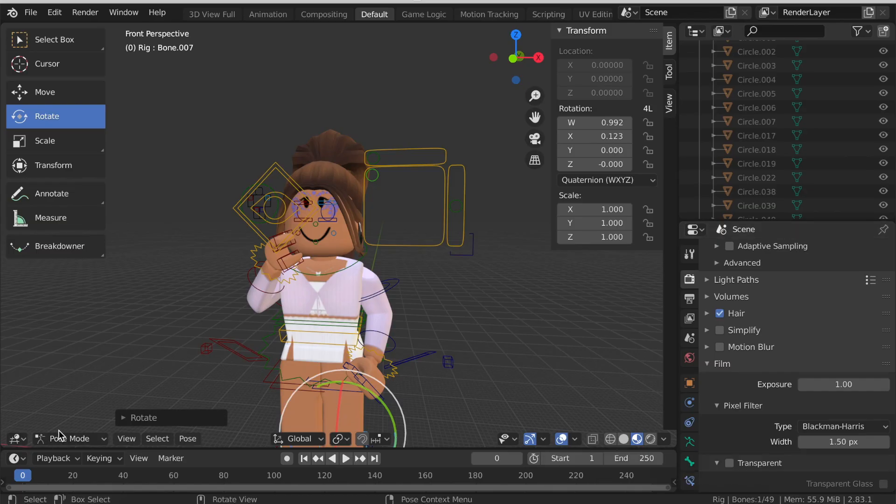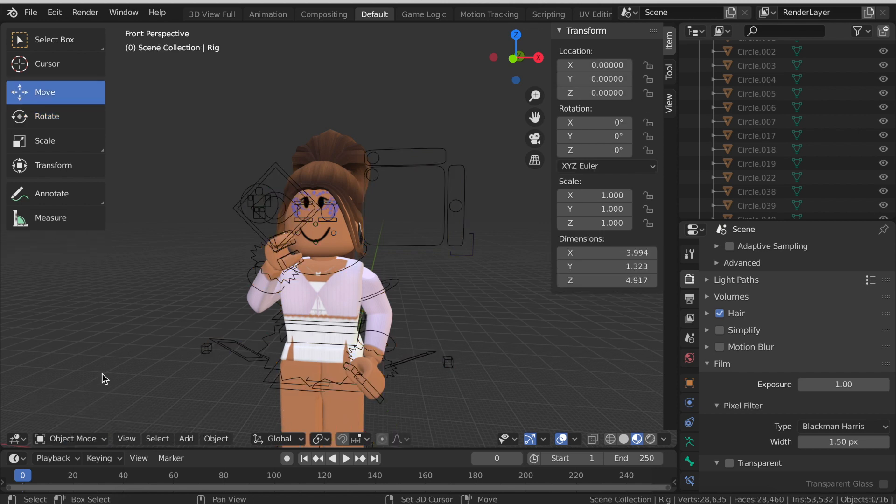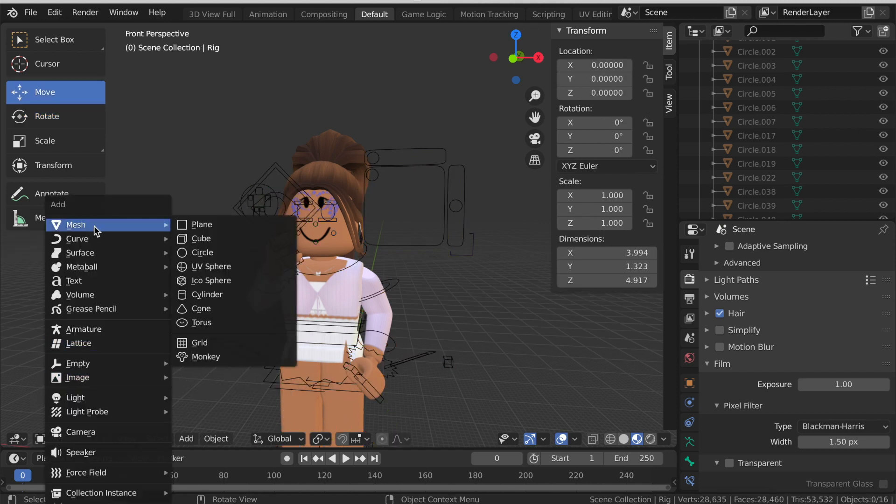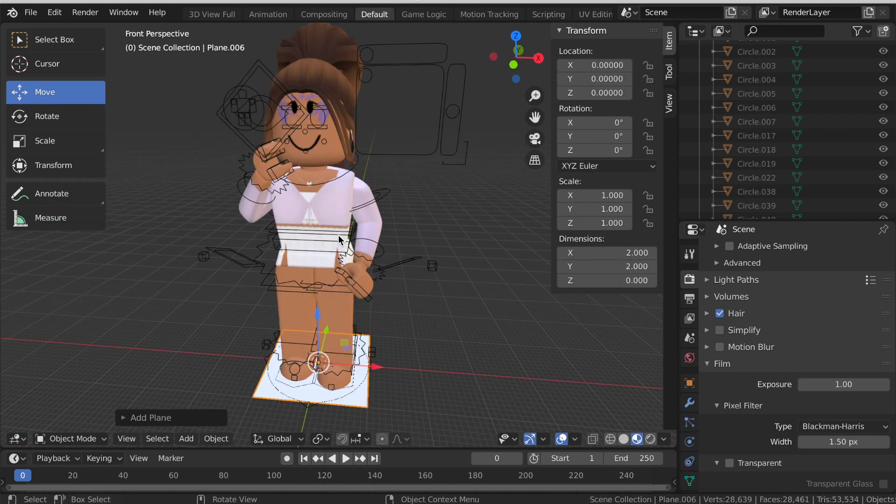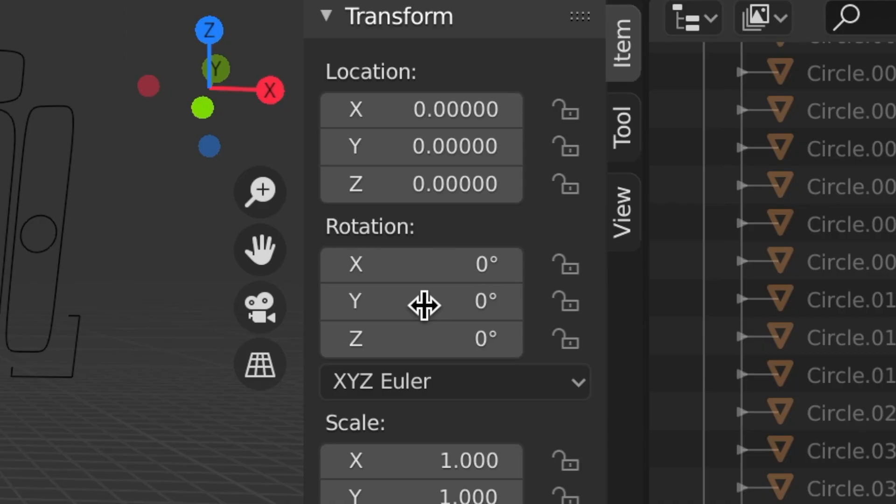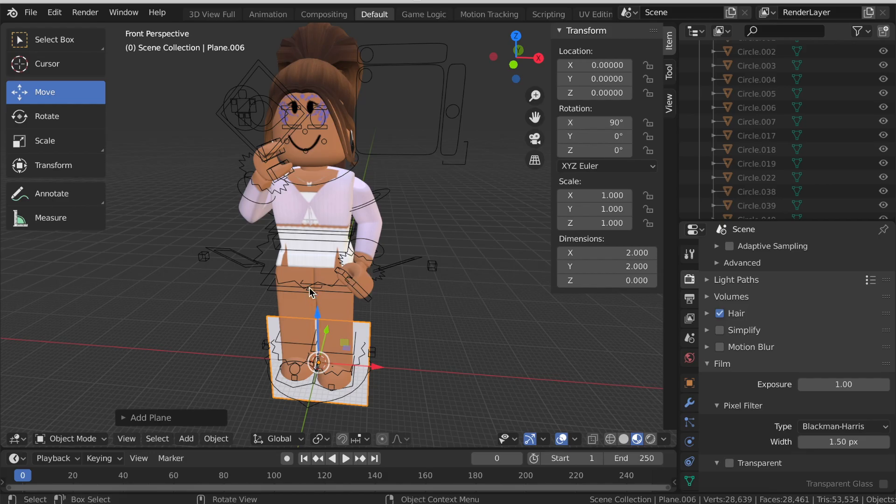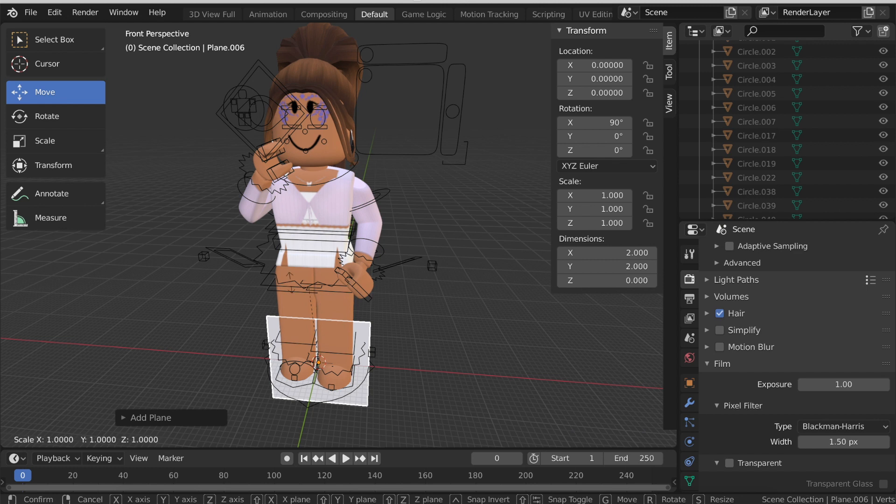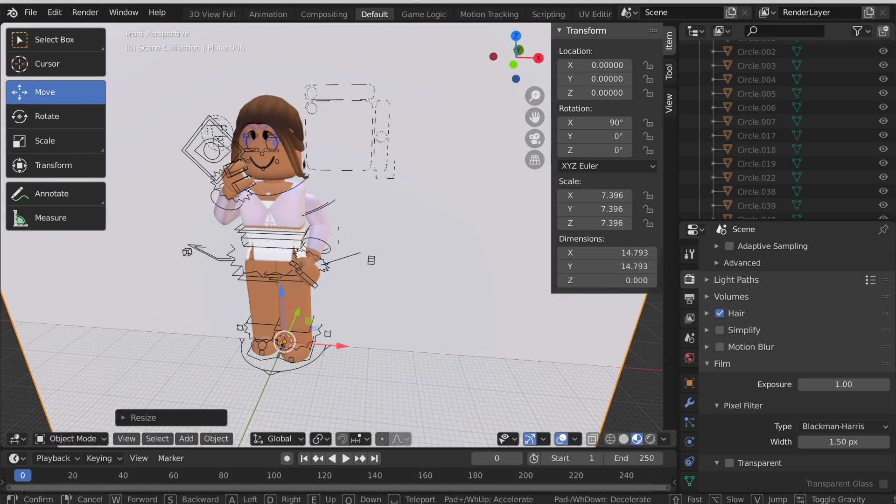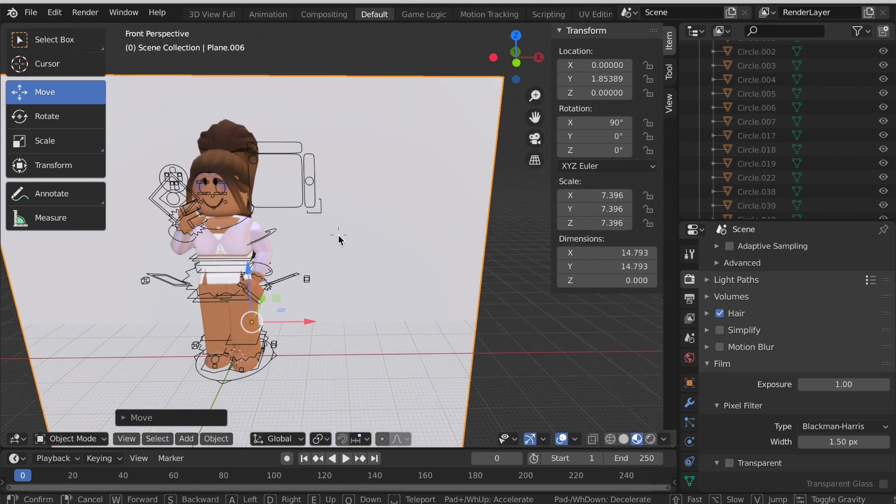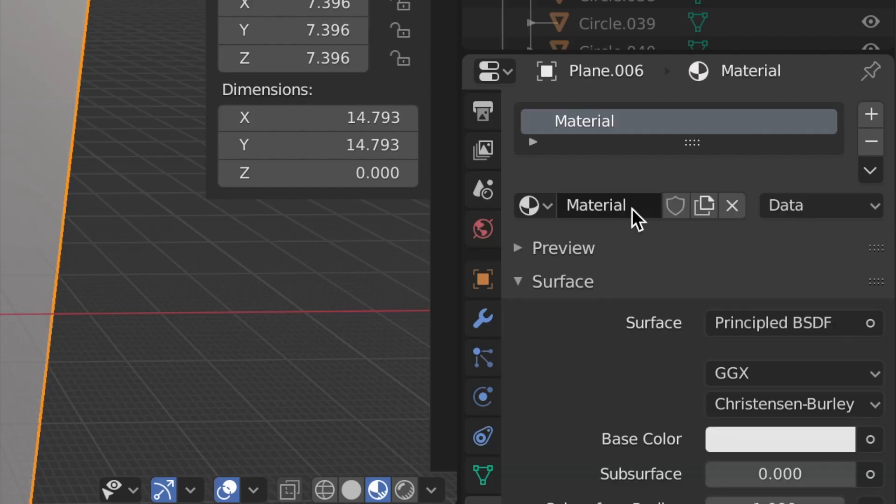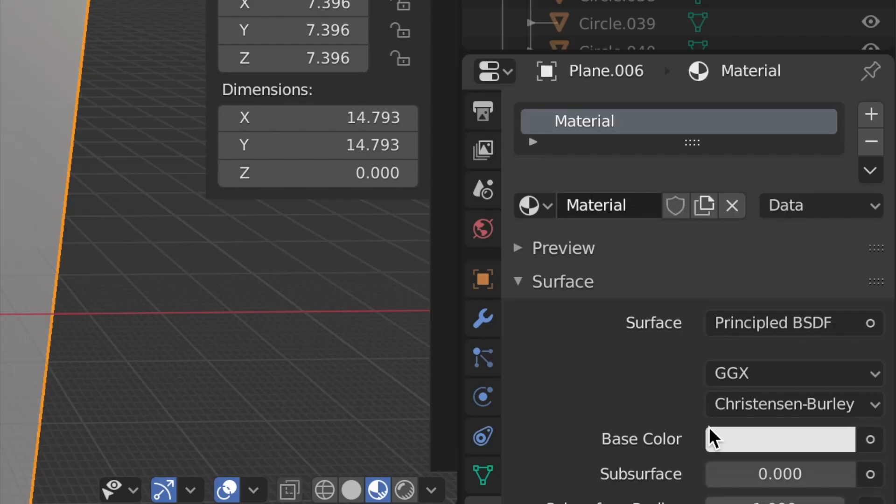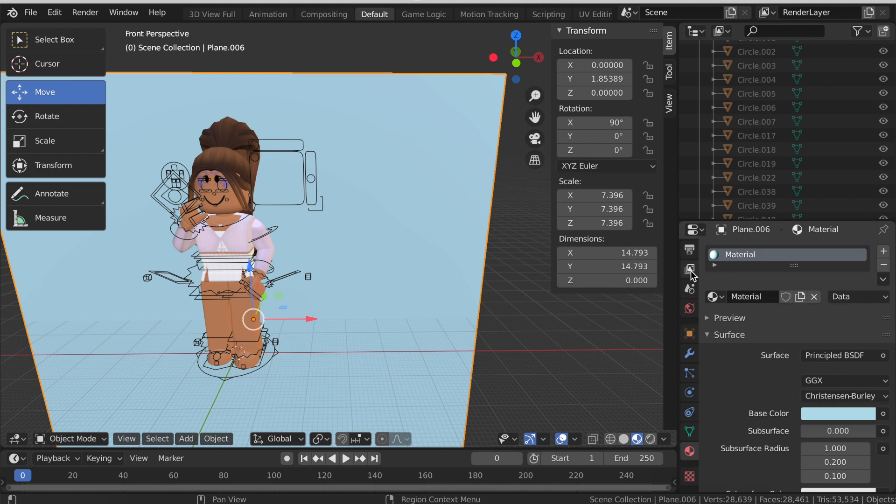Now I want mine to have a certain color background. To do that make sure that you're in object mode at the bottom. Then click Shift and A, click Mesh and click Plane. Now as you can see the square will show up. Go to the x-axis on the side and type in 90 and then press S to make it big enough to fill up the entire background. I think this is big enough. Then on the side scroll down and click this circle. Select New and then click the base color and make it whatever color you want. I'm going to choose blue for the background.